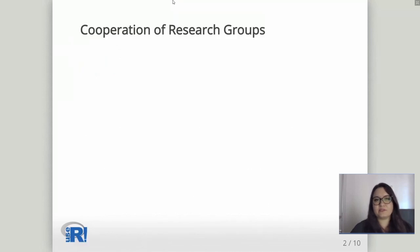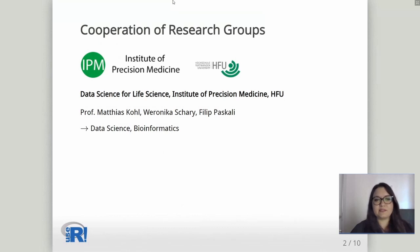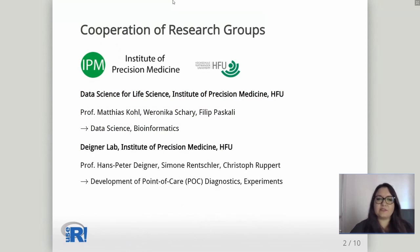First, we want to introduce the research groups which cooperated with us. Two groups come from the Institute of Precision Medicine, based at Hochschule Furtwangen University in the Black Forest, Germany. Our group is the Data Science for Life Science group, consisting of Professor Matthias Kohl, myself Veronica Schari, and Philippe Pascali, and we do data science and bioinformatics.